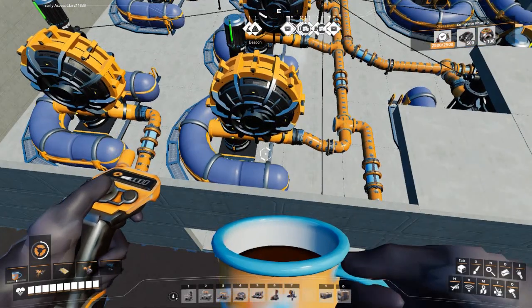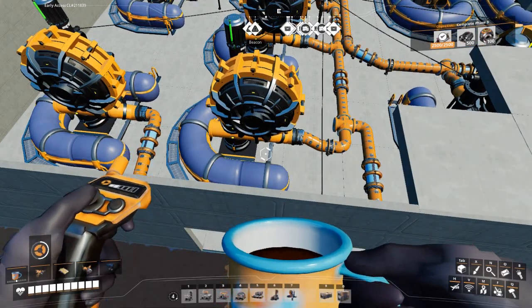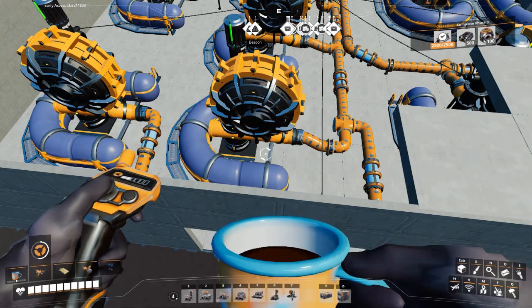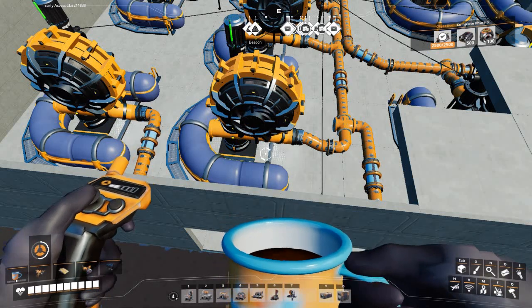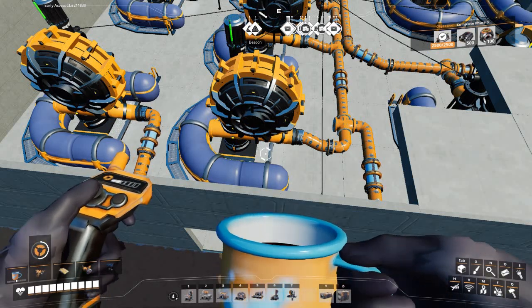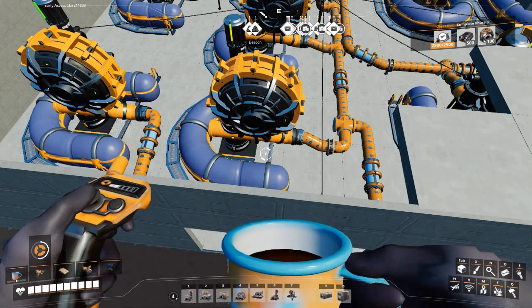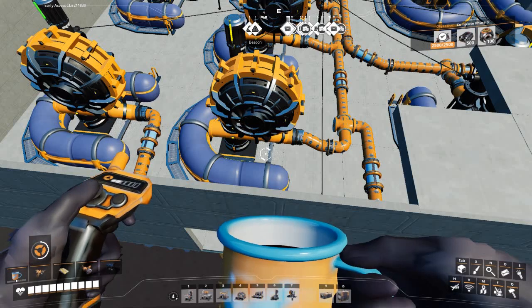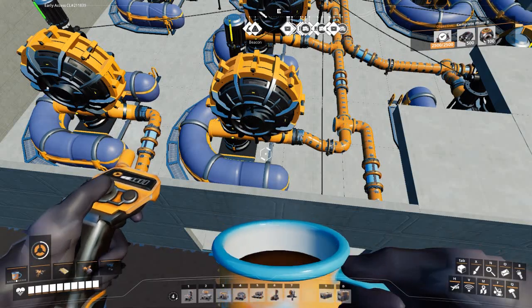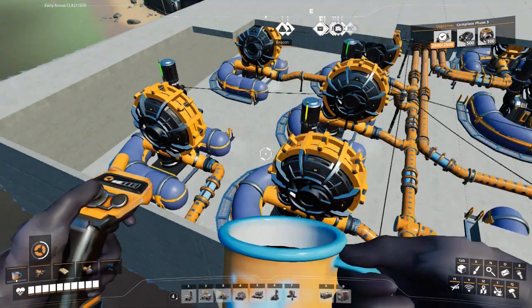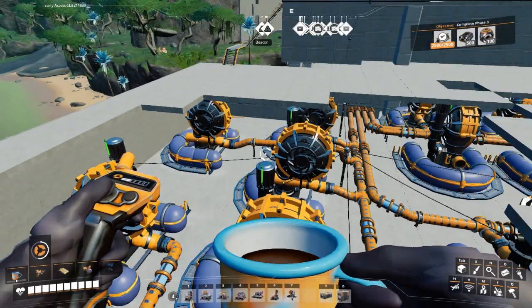Hello everyone, I am Greed and today we're playing Satisfactory, but more importantly we are addressing an issue that I was having trying to set up some water extractors.